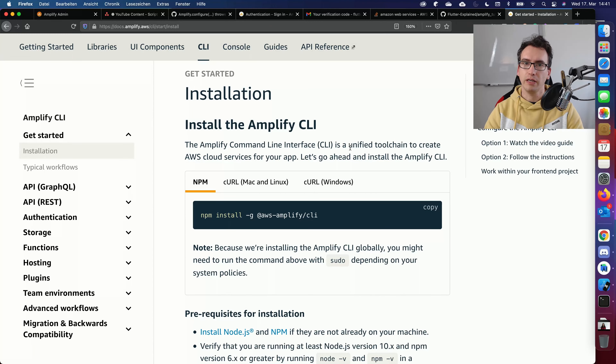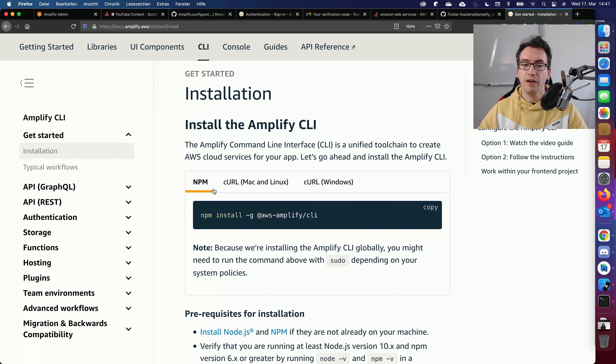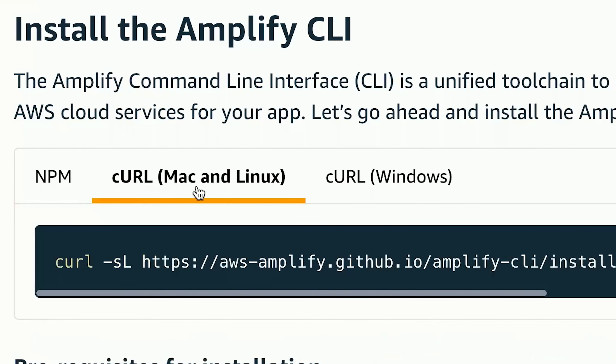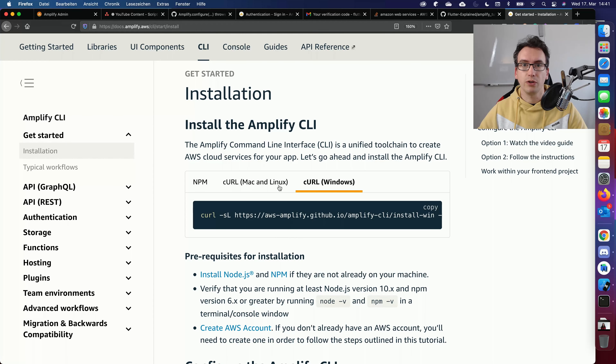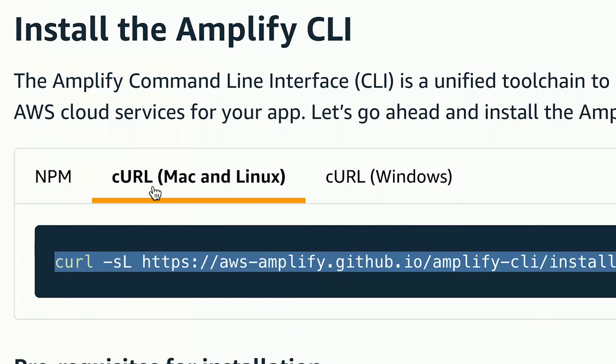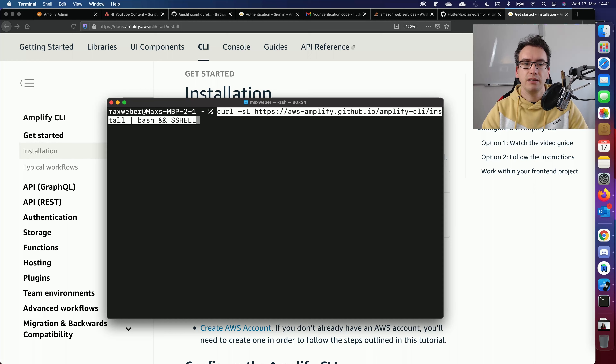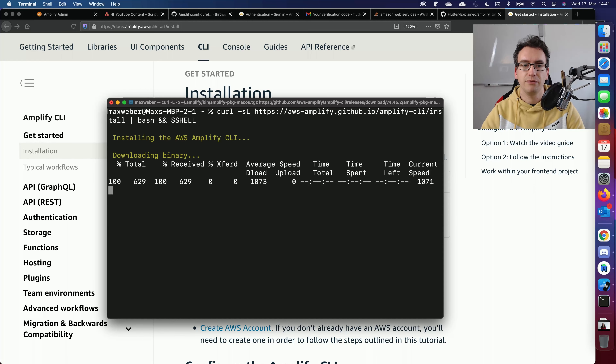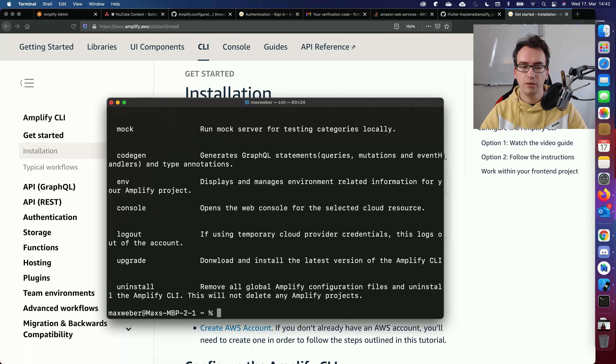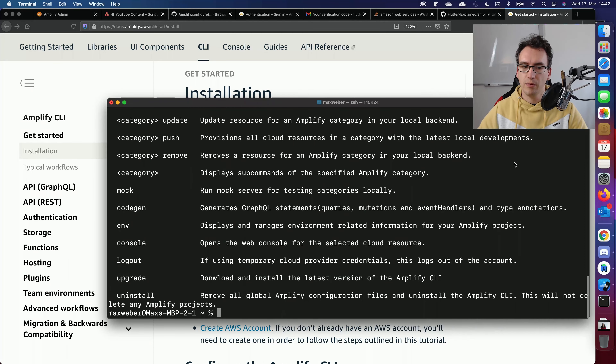When you start installing Amplify, you'll come to the 'Install the Amplify CLI' page — all links are in the video description. You have three options: NPM installation, curl for Mac and Linux, or curl for Windows. I use curl for Mac and Linux. Execute the bash shell in a terminal. Make sure to have admin rights or use sudo if needed. Once installed, execute 'amplify' to see all available commands — and the CLI is ready.